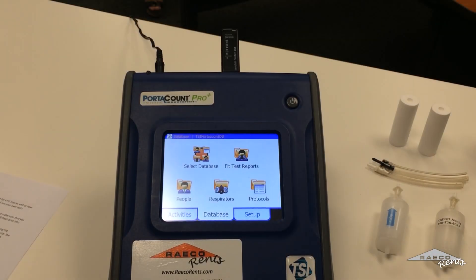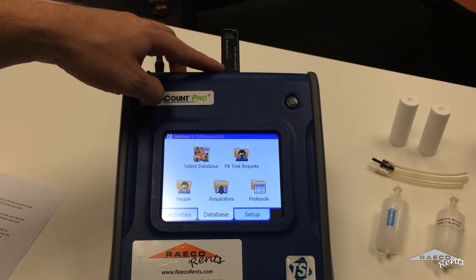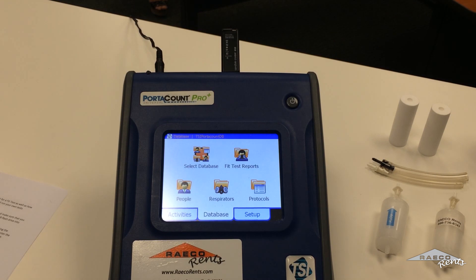So let's start with the basics. We're going to set up a database here. This is going to organize your data, make sure that you know who was tested, whether or not their mask passed. Make sure you plug in the USB flash drive up here — it's going to make sure everything saves to that so you can get your data later.